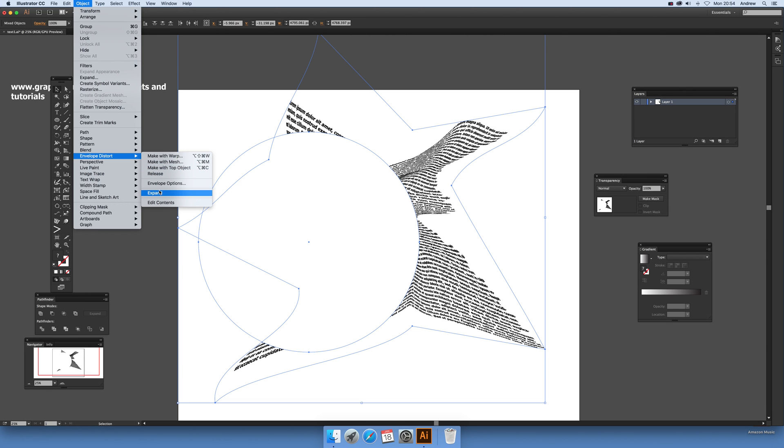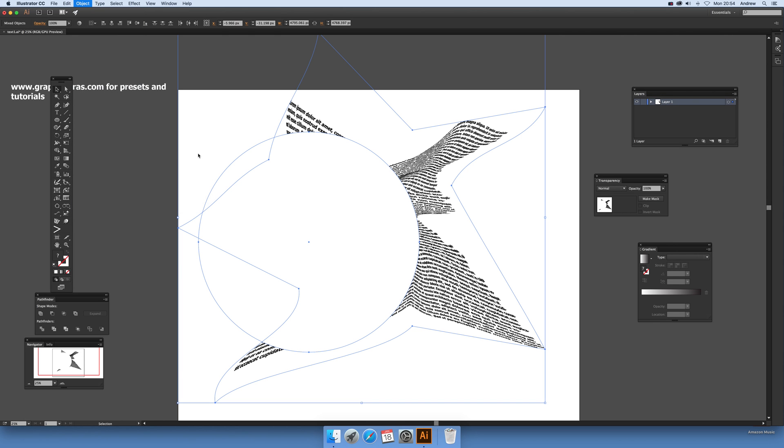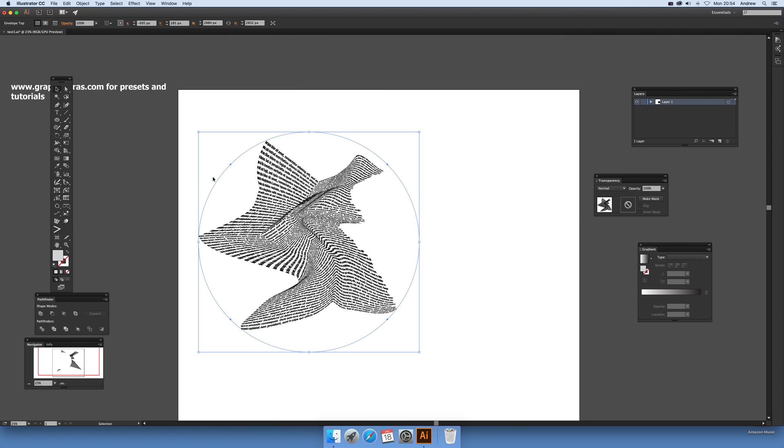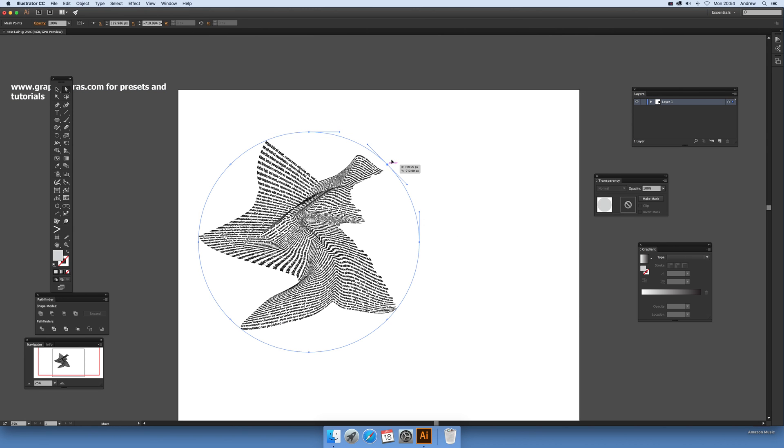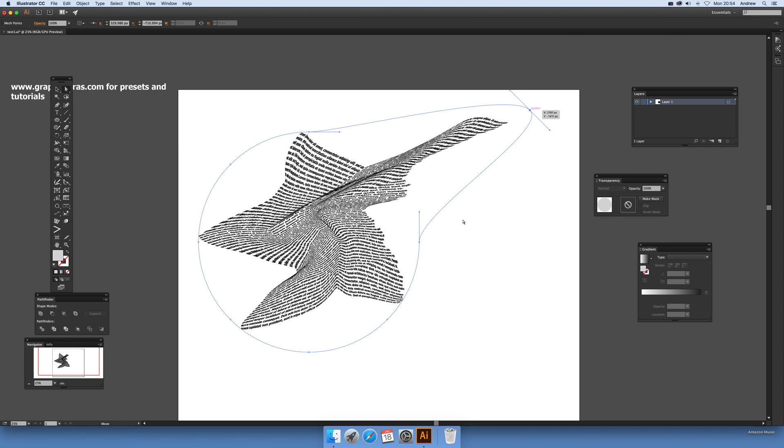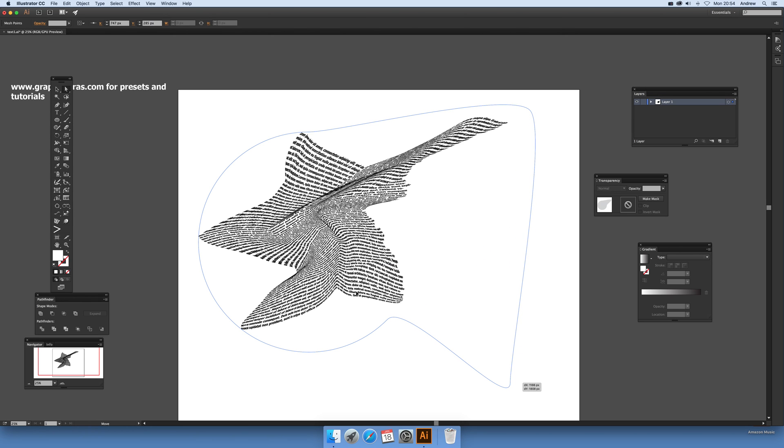You've got the design even more distorted, and again it's still editable at this point. You can actually still stretch that out and so on.